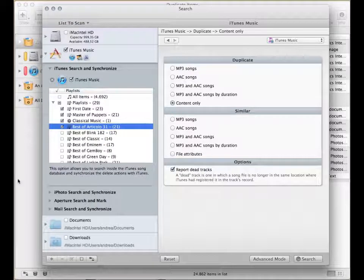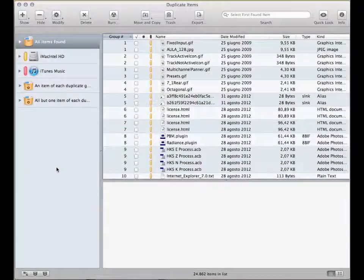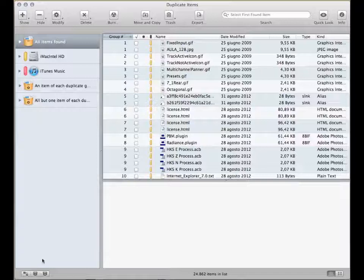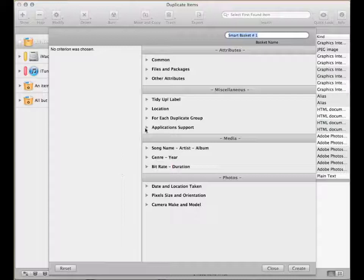Once the search is performed, the easiest method to manage the items is to create a smart basket. Click on this button and the smart basket options window will appear.